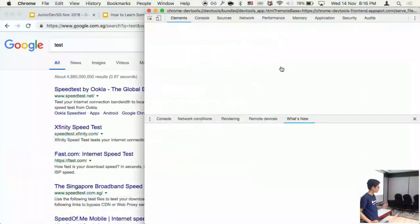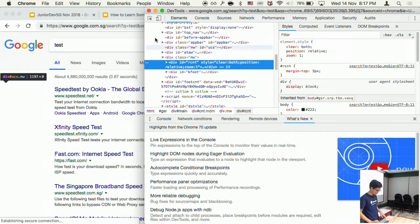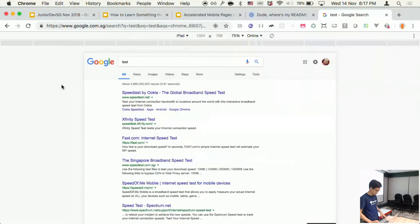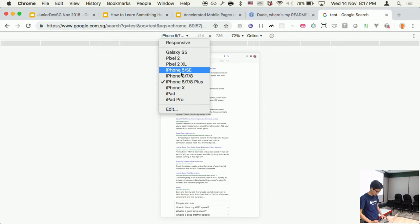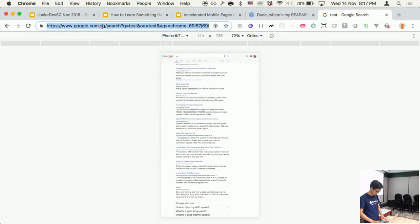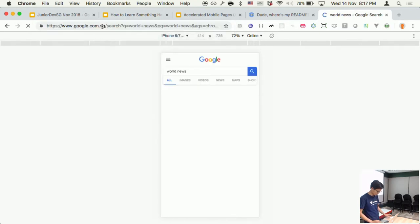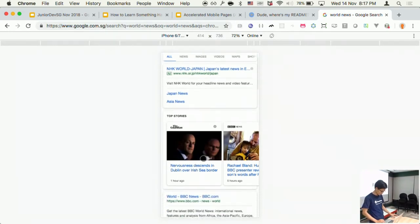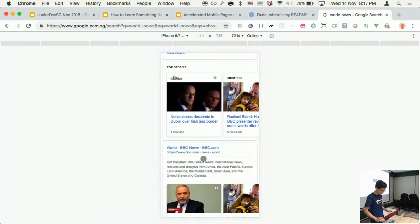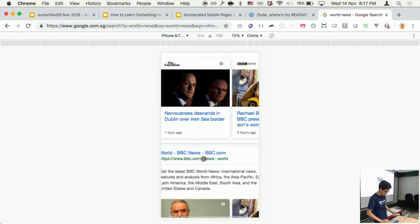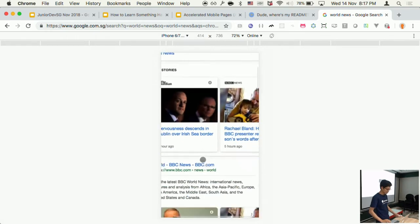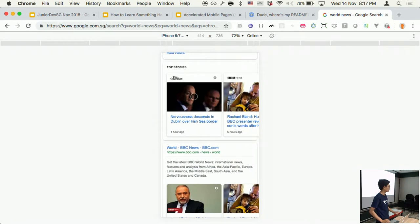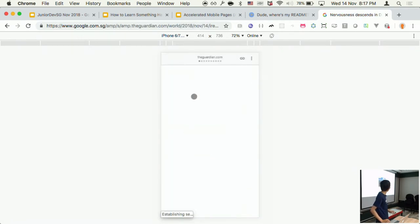AMP, as the name says, is Accelerated Mobile Pages, and that means it only works when you're on mobile. So let's say you move to an iPhone and then you search 'world news'. You get these search results with this lightning icon beside the result itself. This indicates that this is an AMP article or AMP page. When you click on it, the page will load instantly.